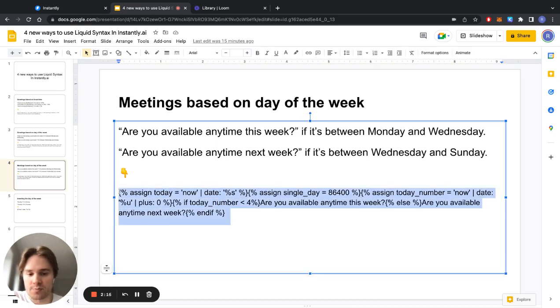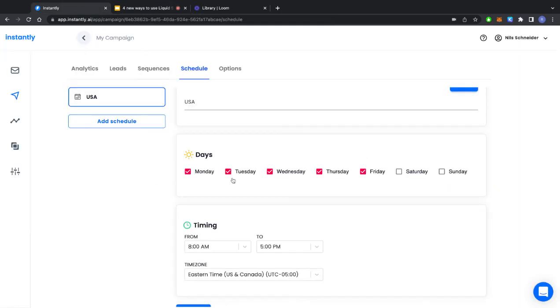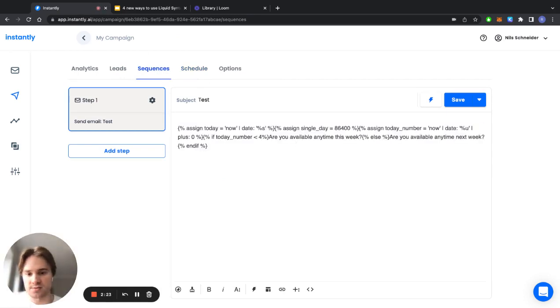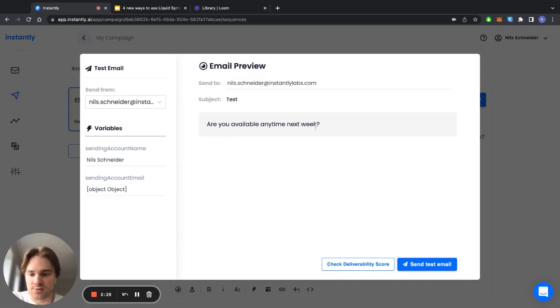This is what the copy here does and just to illustrate I'll copy it into Instantly as well so you can see how it works. I'll just delete this, paste this in, and now if I click preview email it will say are you available anytime next week since I'm recording this on a Friday.